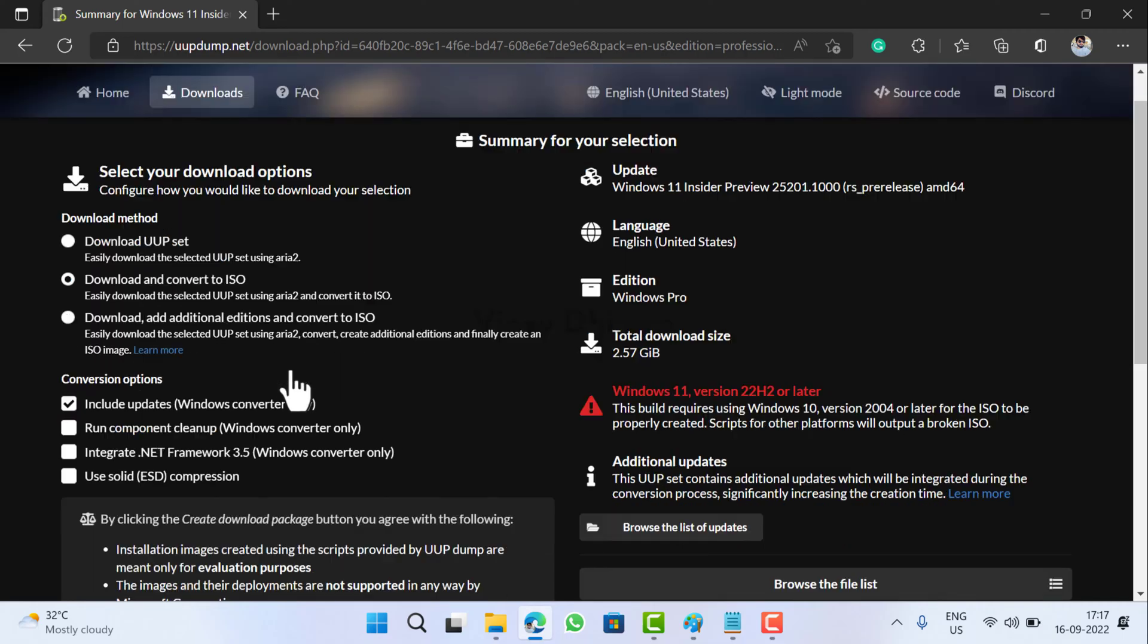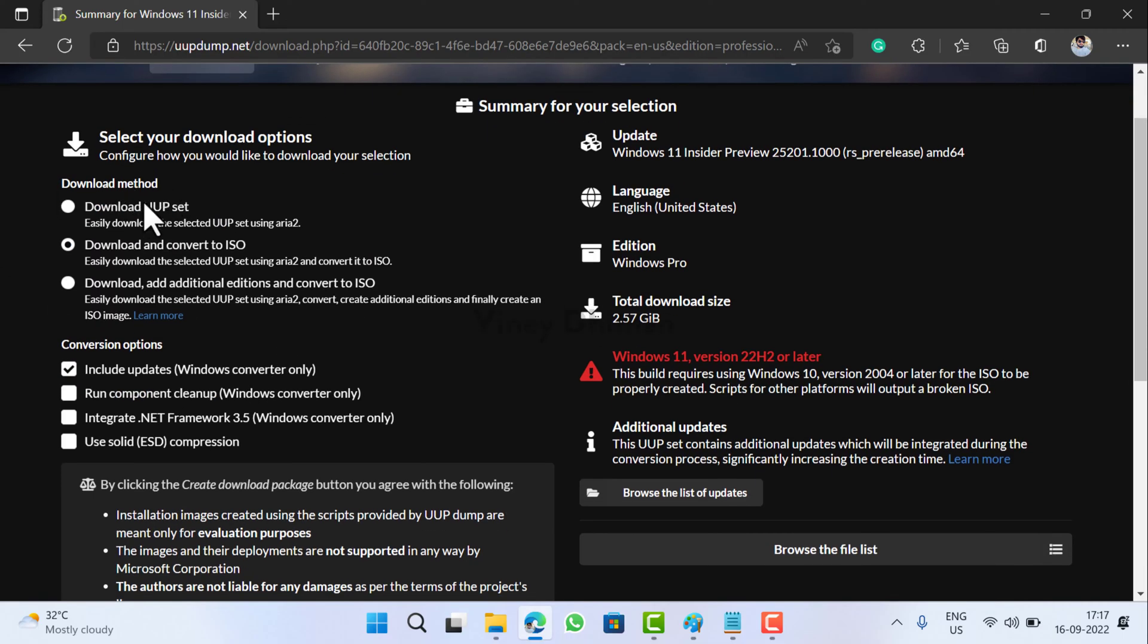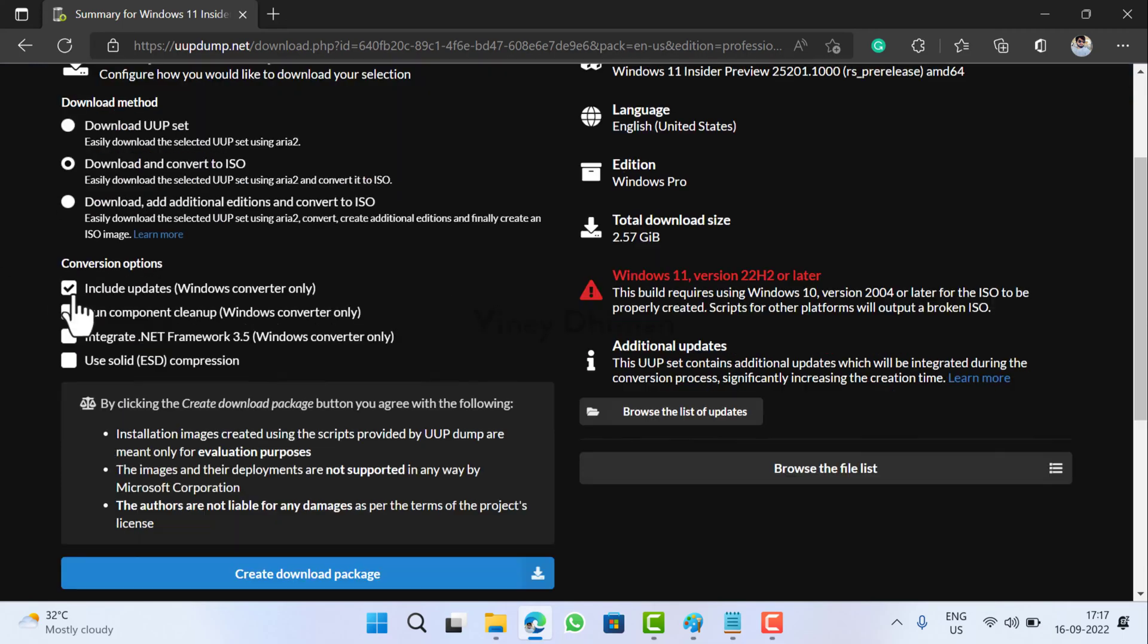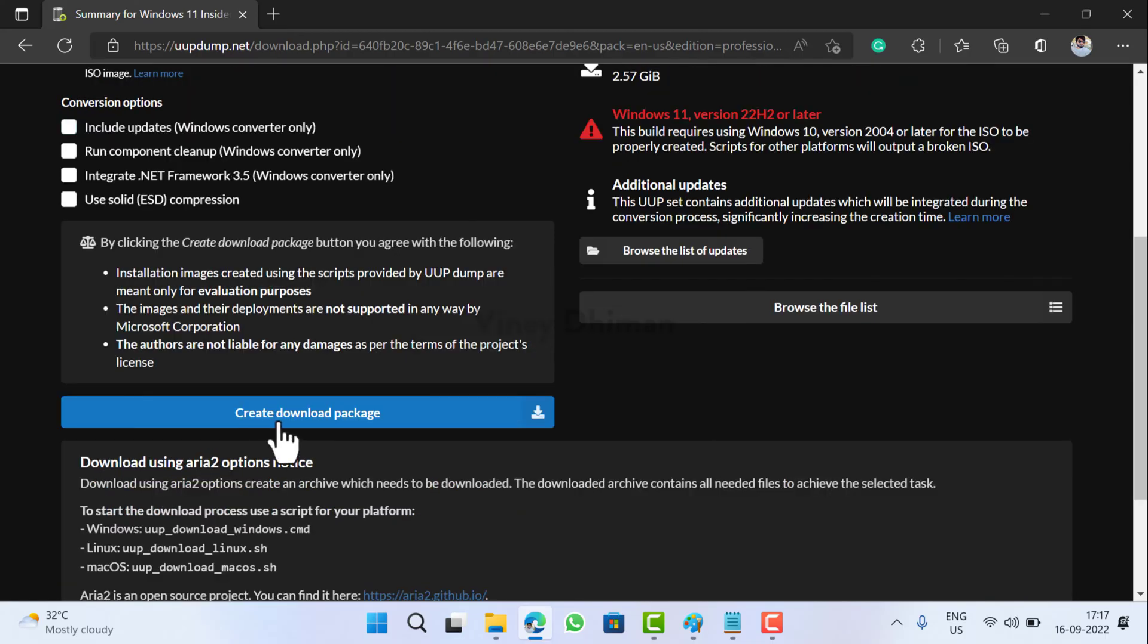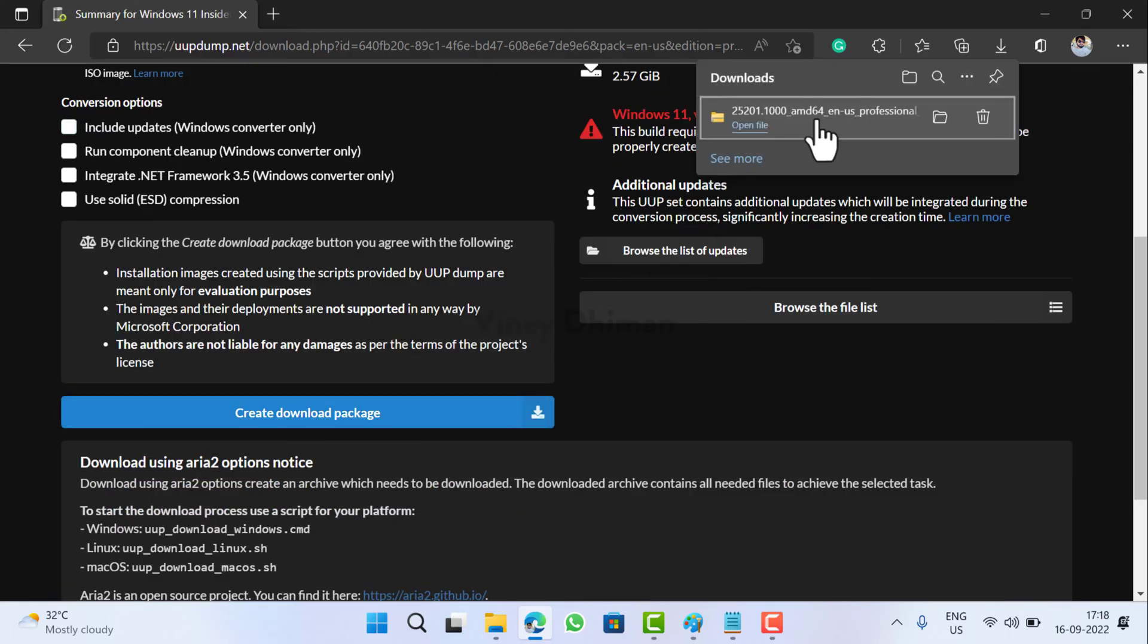After that, here you will find various options under download method. You need to select download and convert to ISO. Check the box for include updates with Microsoft converter only. Basically this will include the latest updates in the ISO image, but I don't want that so I will uncheck this. Also, unchecking the box for this option makes the process of creating the ISO image quick. At last, you need to click on this create download package button.